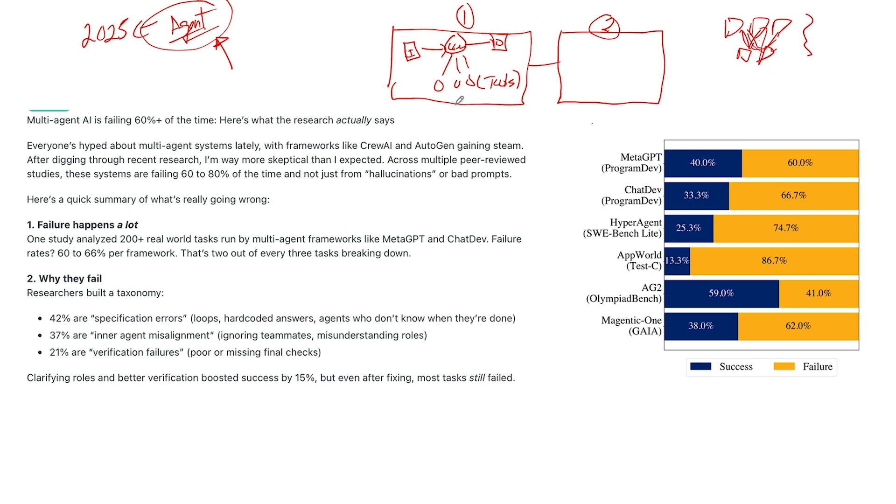The problem is these, once we get more than one, the failure rate goes through the roof. So multi-agent, again, we're talking about more than one agent. Around 60% of the time, they're failing. And they're failing in real world situations. Not like these N8N kids out there that are building these desktop toys.